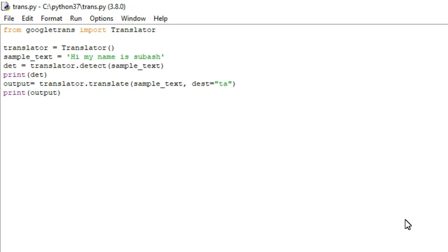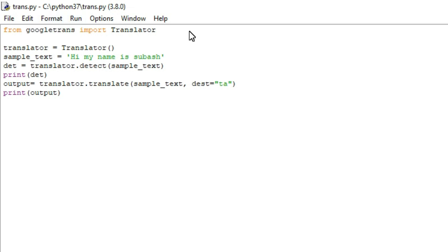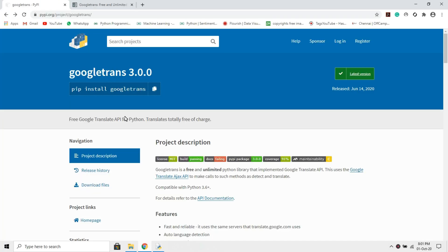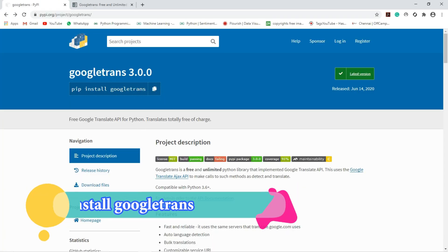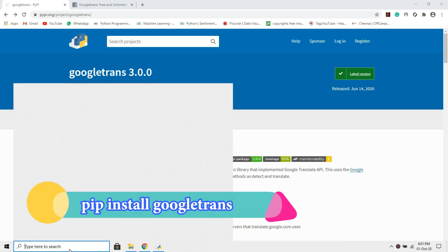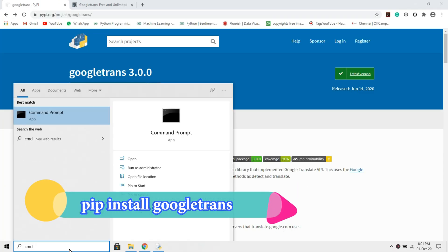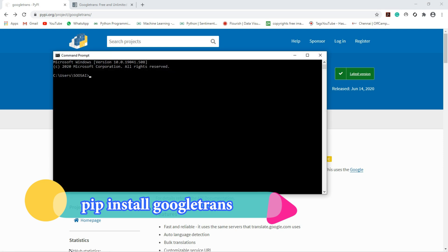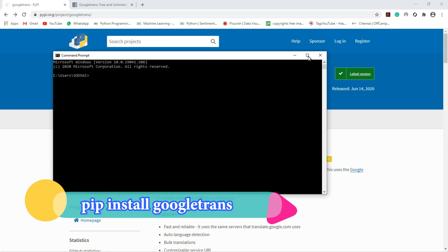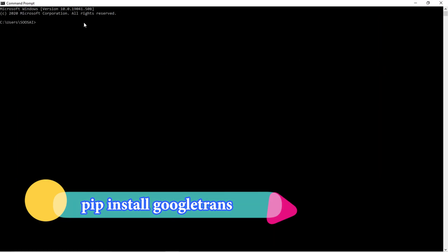To install Google Translator in your Python, first go to Google Chrome, then copy this command, then go to the command prompt and paste the command here.